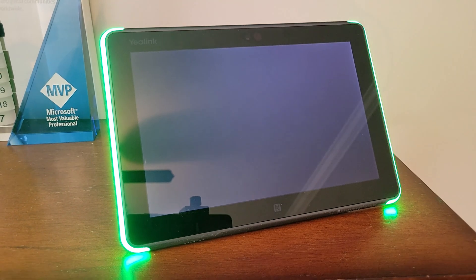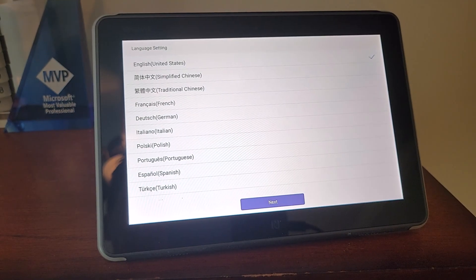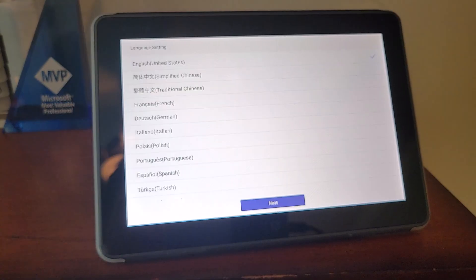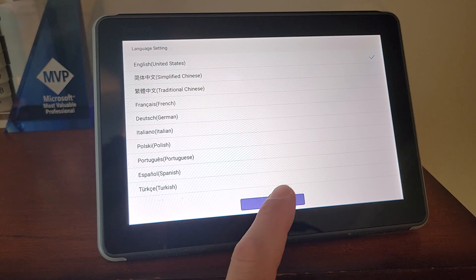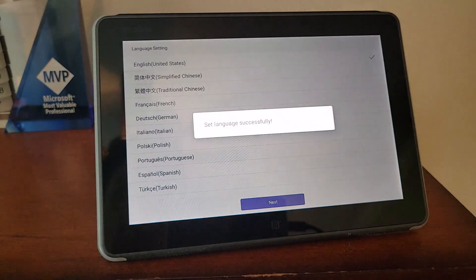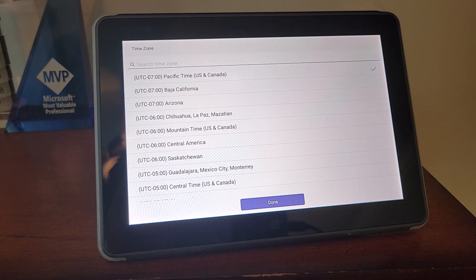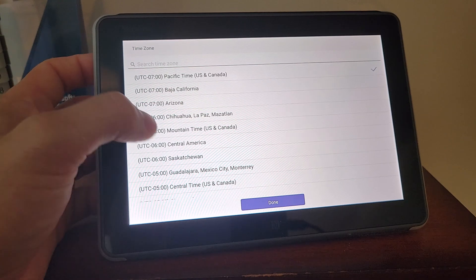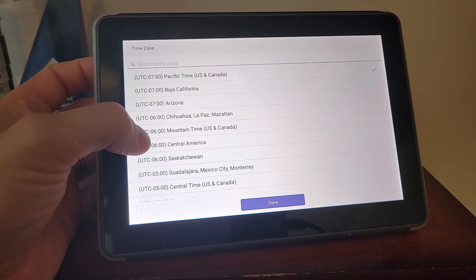All right, as the device boots up for the first time, we need to walk through some initial setup. We've got English United States selected, and that's what I need, so we'll say next there. I've got to choose your time zone. I'm going to put it in Central time zone here.